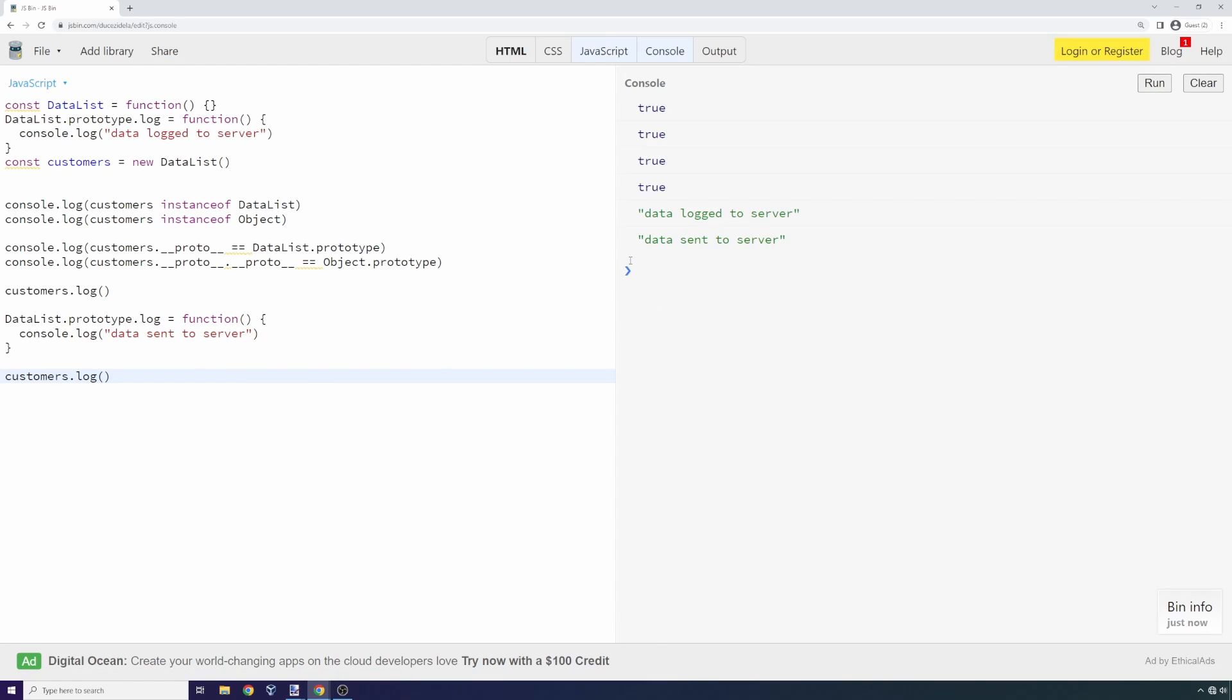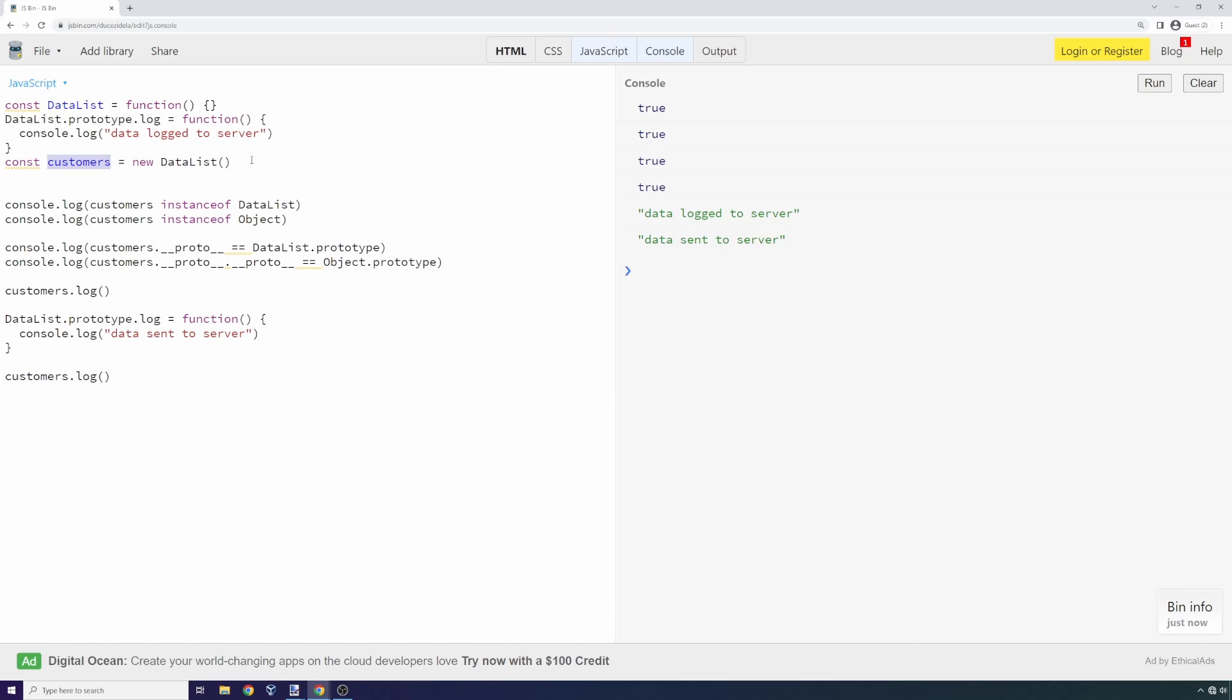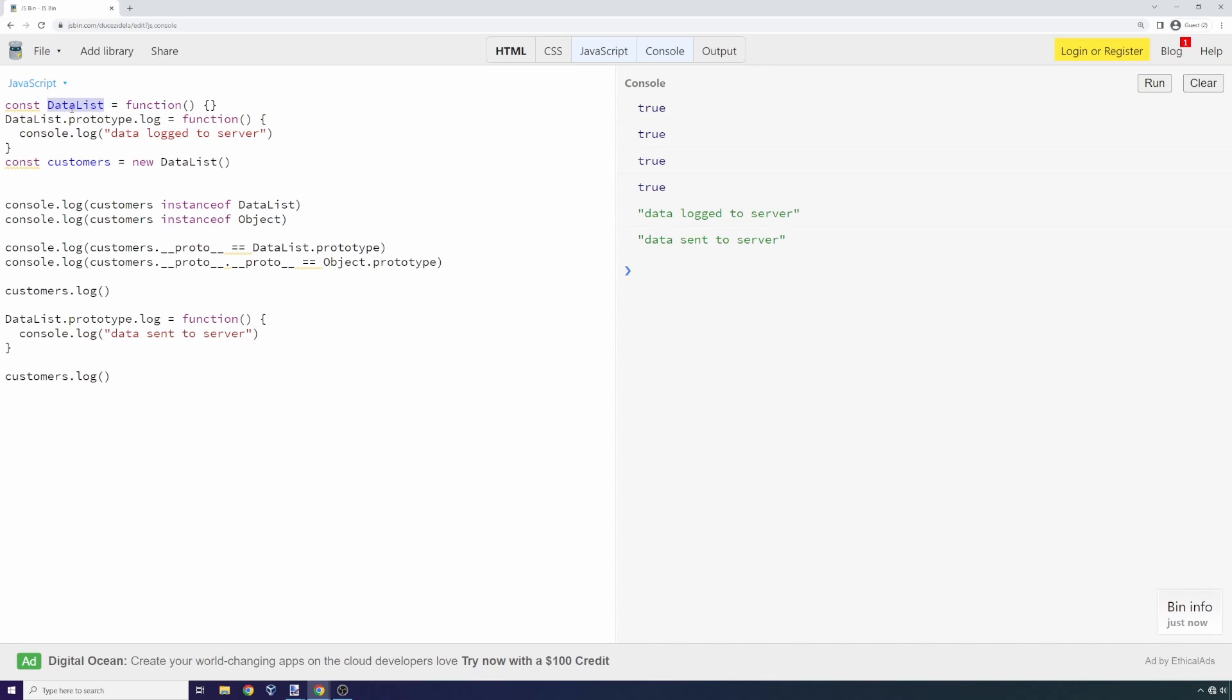We didn't modify the customers object because we didn't have access to customers, but because we had access to data list, we were able to modify the prototype function called log and start exfiltrating data to our servers.